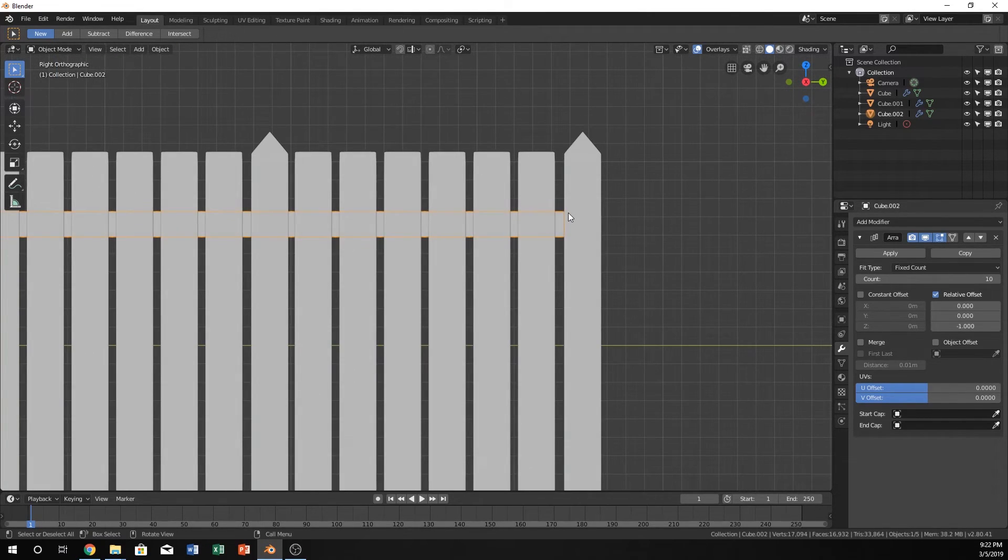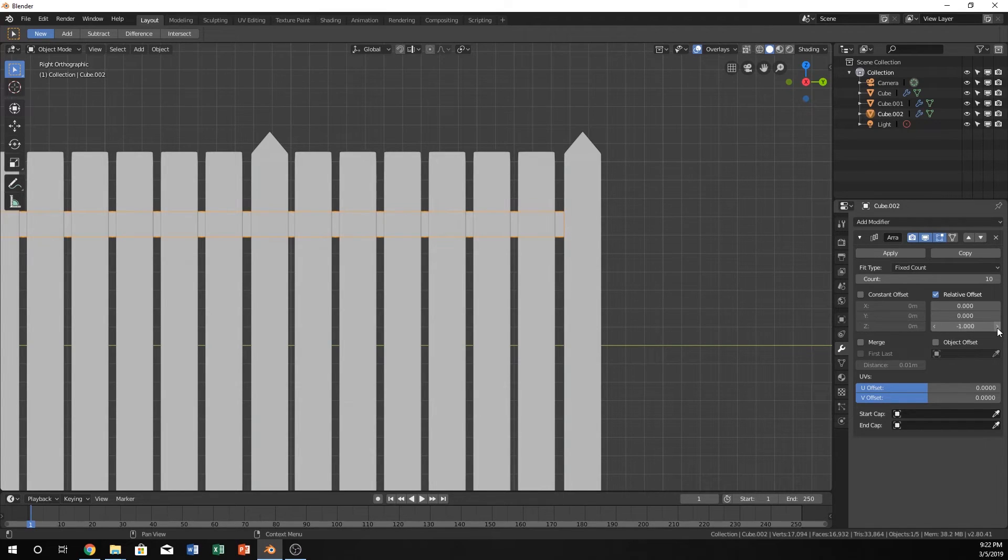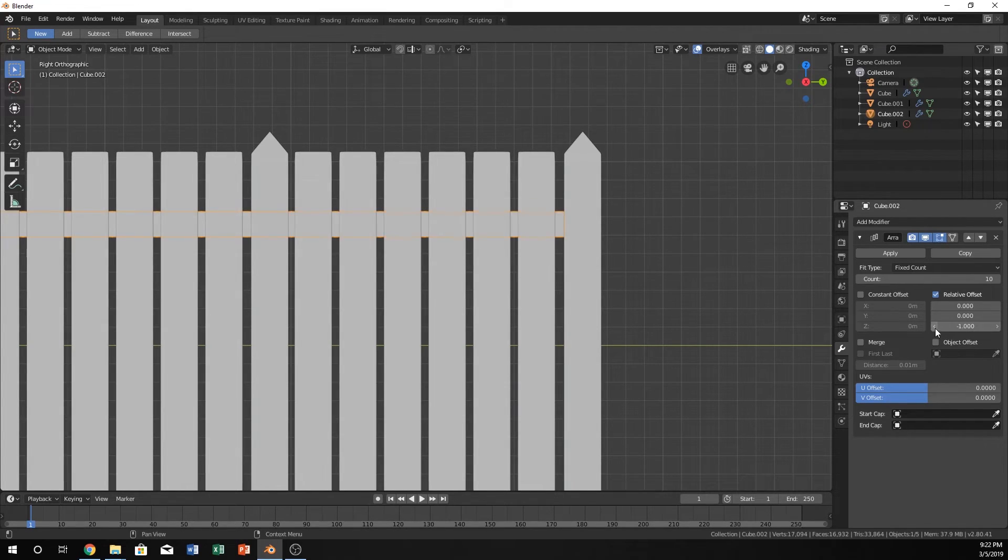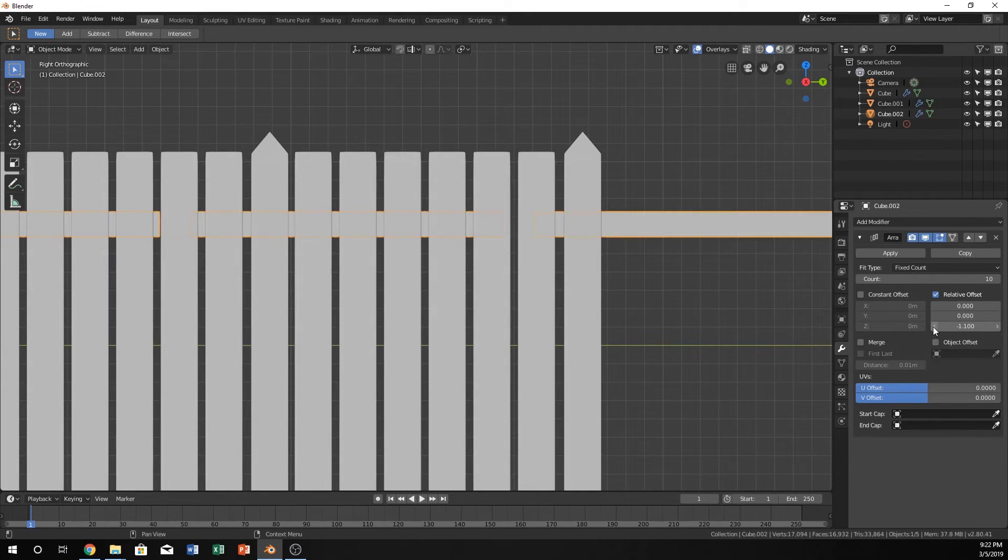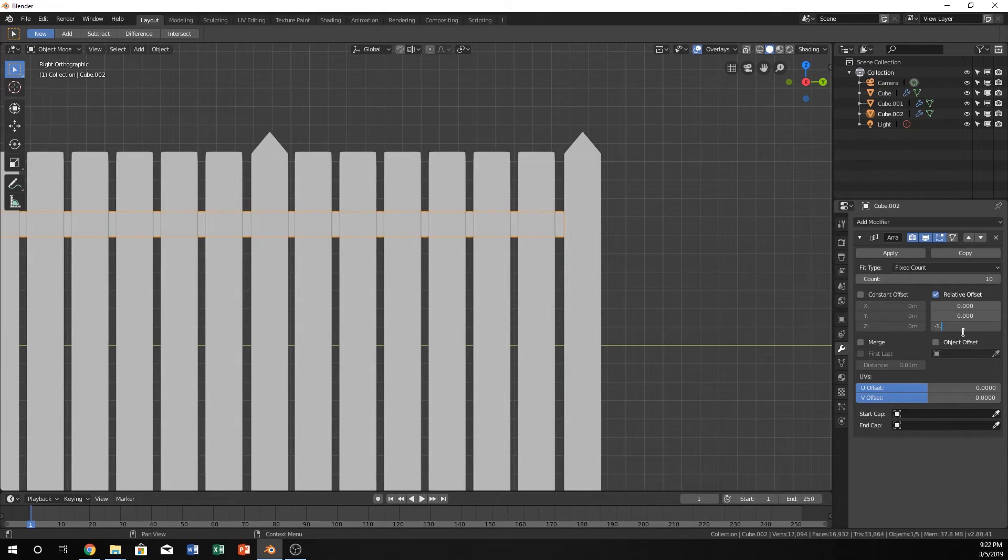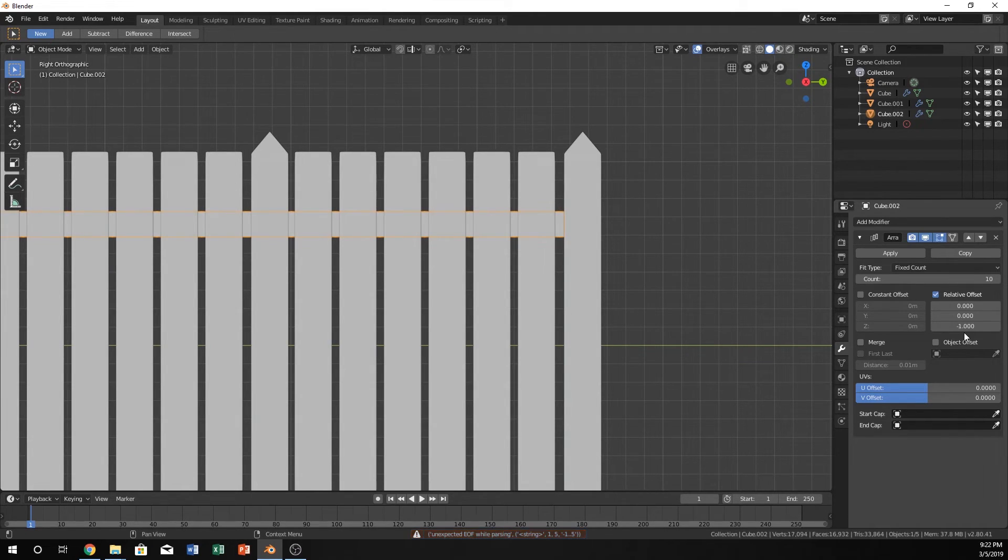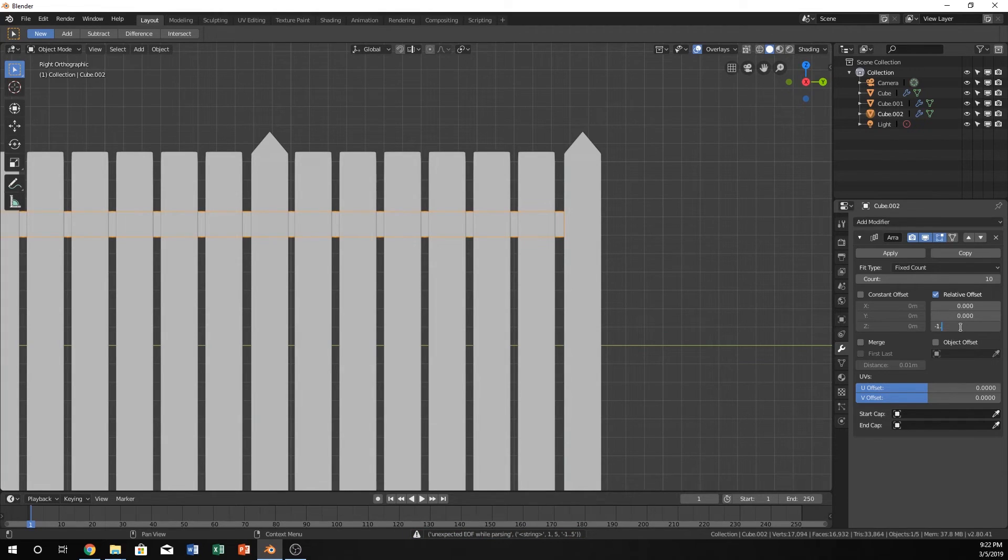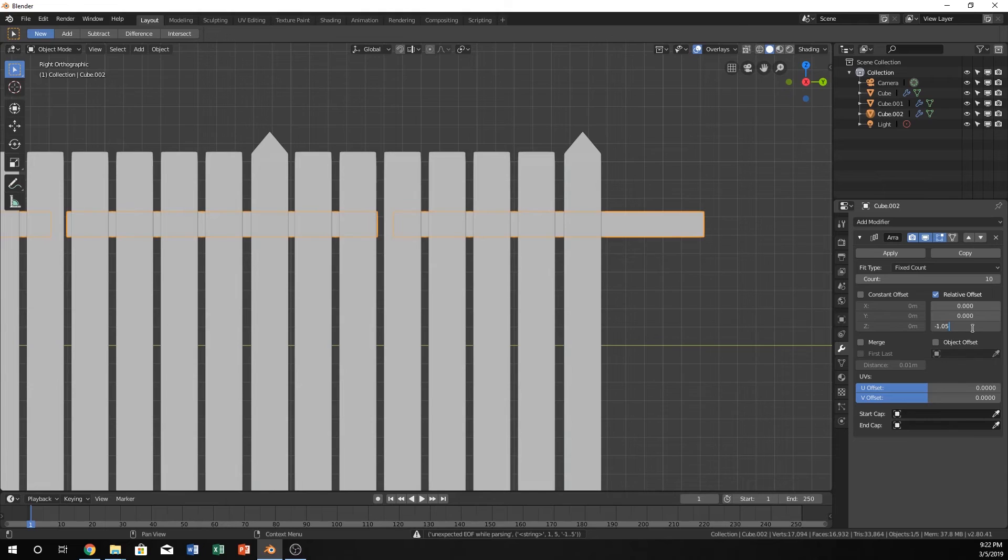And we just want to make sure that this is going to be lined up where we would like it. So let's do negative 1.05. Okay, that's too much. So maybe it's 0.1.